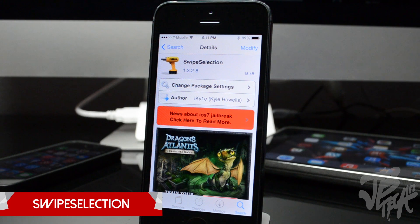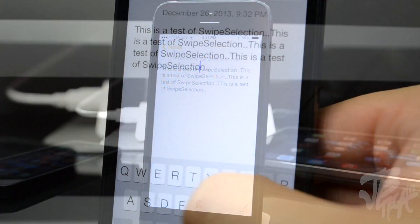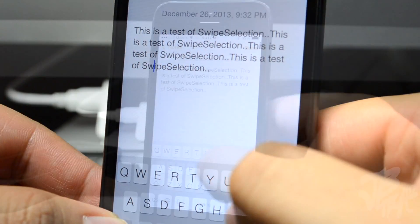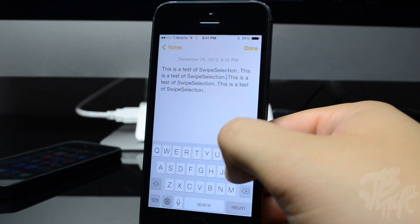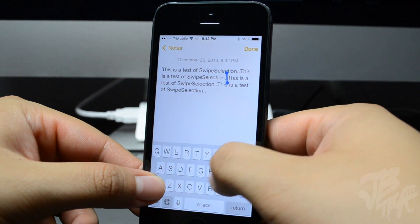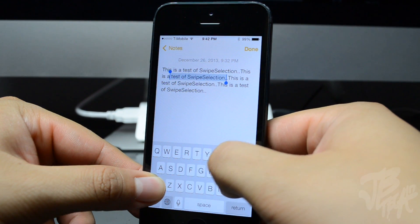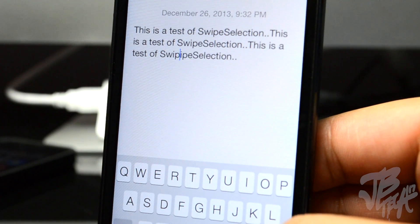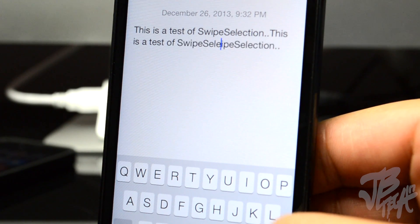The next tweak is called Swipe Selection. Swipe Selection has been around for a while — it allows you to use gestures on the keyboard to move the cursor and select text. Instead of double tapping to highlight, you simply swipe left or right on the keyboard to move the cursor. Hold down the shift button while scrolling to highlight text. Also, hitting the delete button deletes two characters at a time, which can sometimes get annoying. It's free, so check it out.